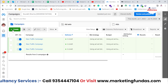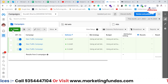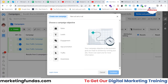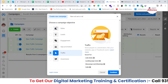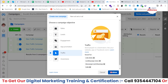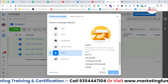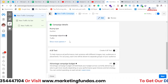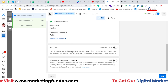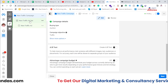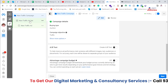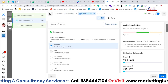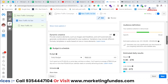As you can see right now, I'm in my Facebook ads account. I've chosen the traffic objective and this is the campaign creation process. I'm at the campaign level. Let me go directly into my ad set level.